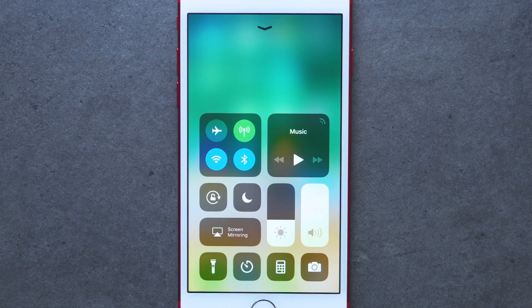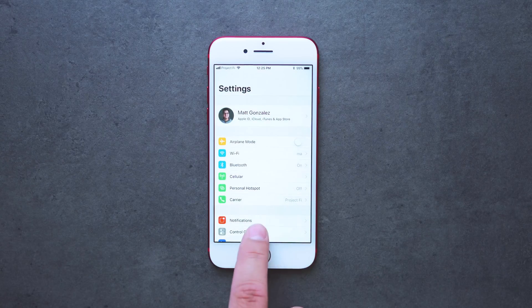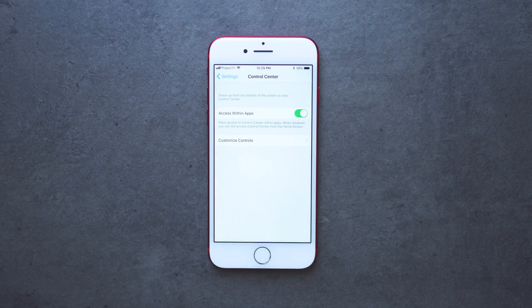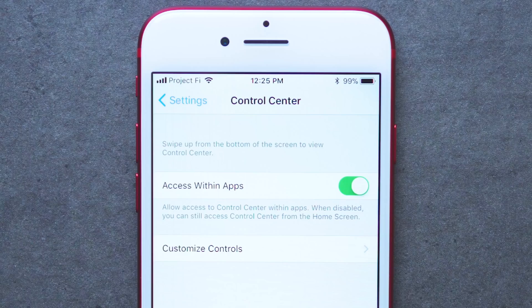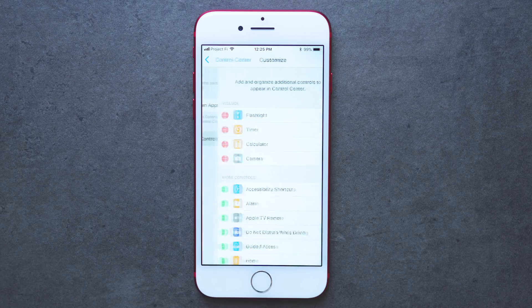Now if you go into Settings, then Control Center, you have the option to disable access within apps — so if you're using an app and you swipe up from the bottom, the control center will not activate. Below that setting, you have the option to customize what controls you need.